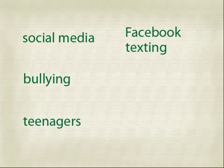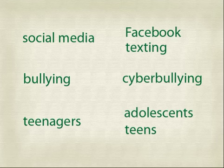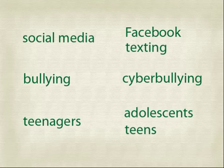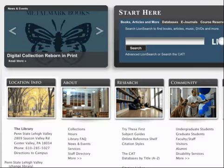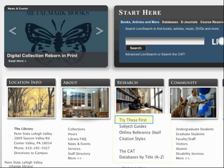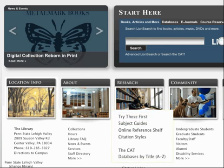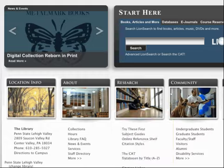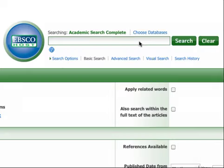So for each of the three concepts, we will add a few synonyms or related words. Now let's try our search. Academic Search Complete is on the Try These First list at the bottom of the library homepage. If you find yourself in the basic search mode when you enter the database, switch to Advanced Search so you have more search options.